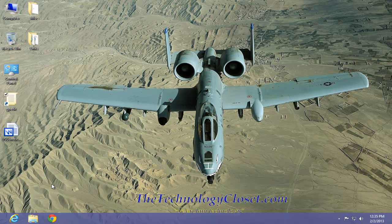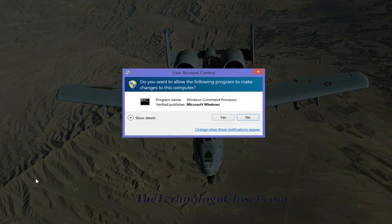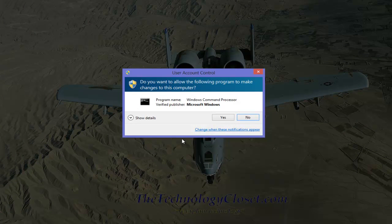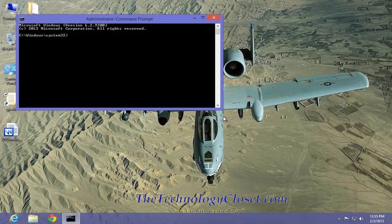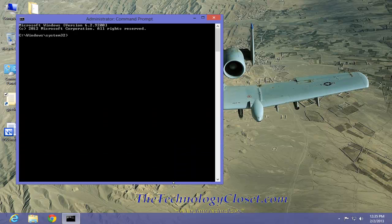To do that, Windows key + X. We want to select the command prompt admin. Yes to the user account control. We now have the command window open.